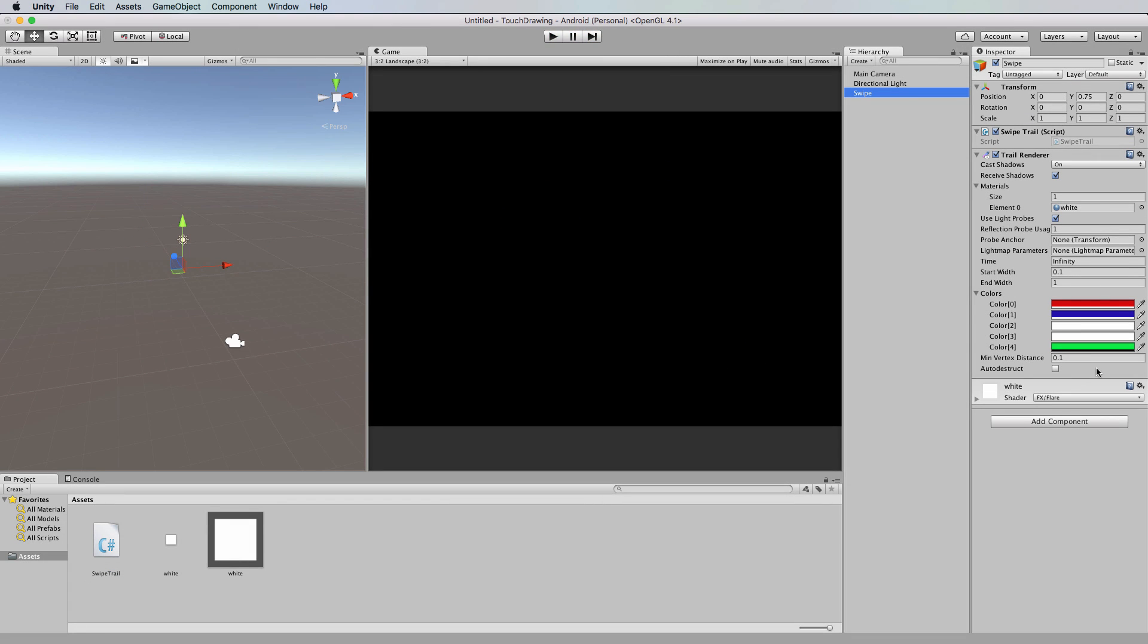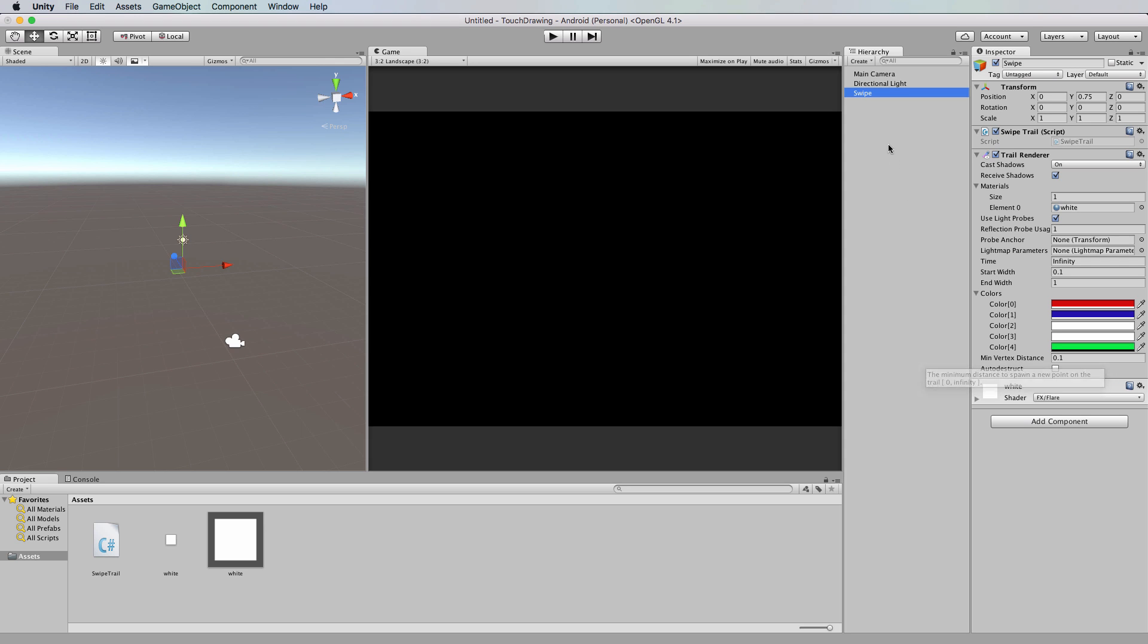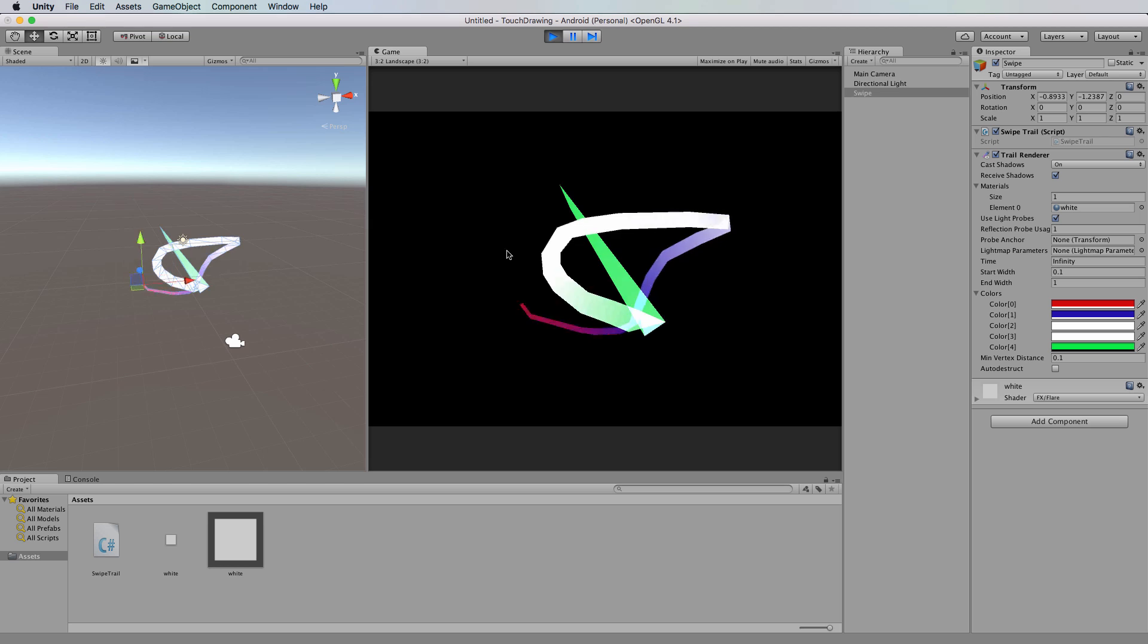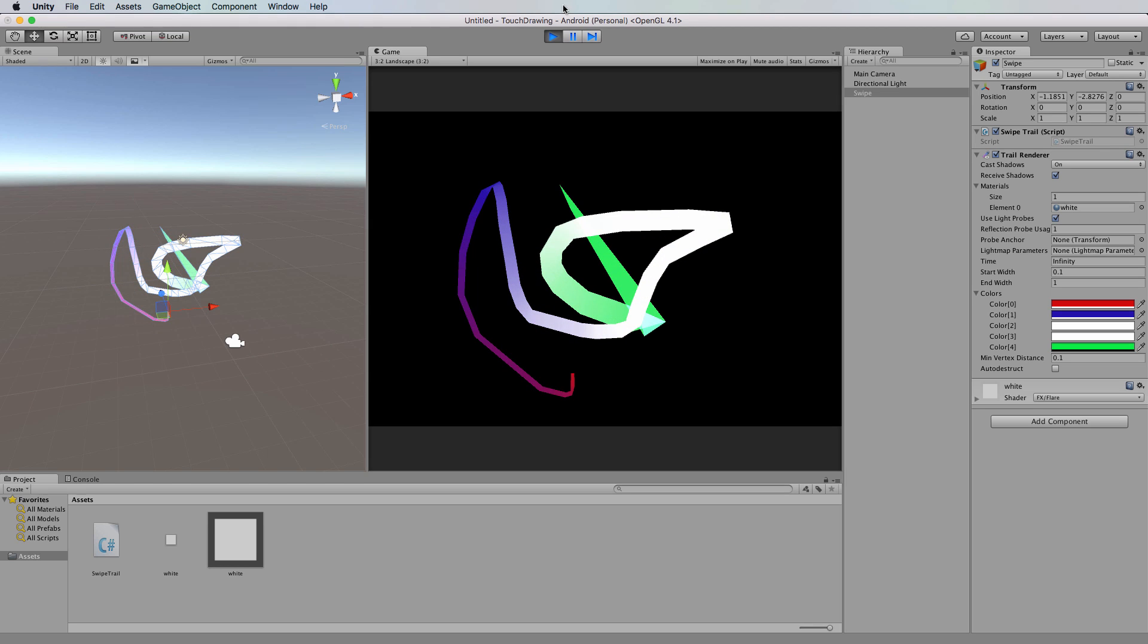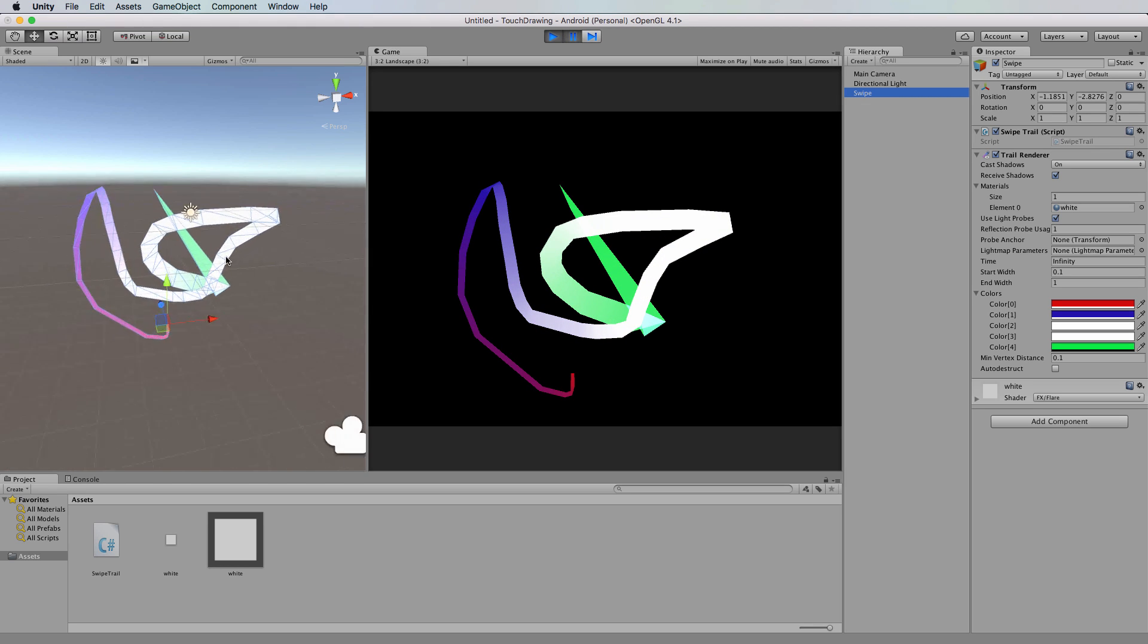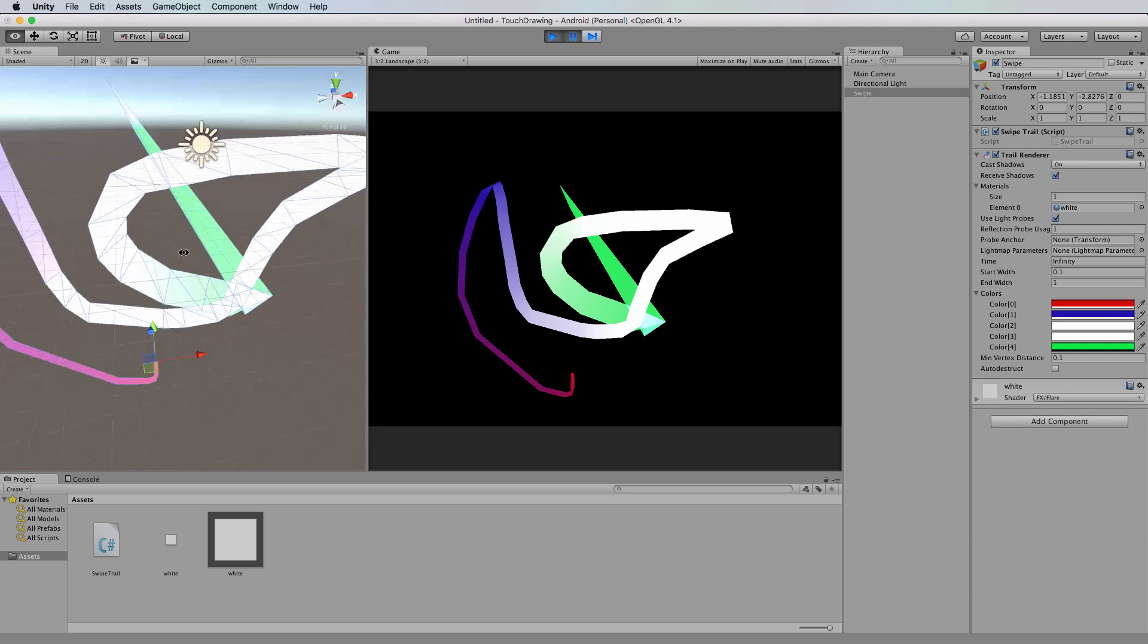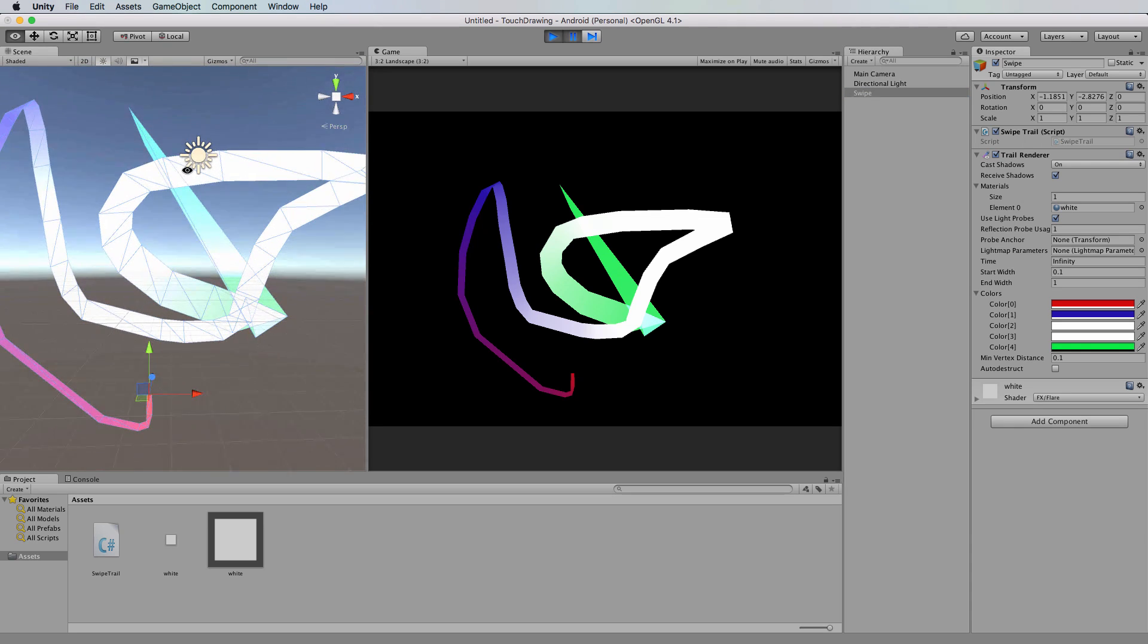Actually one thing I will show you is this minimum vertex distance here. This determines how rounded the shape's going to be. It's how close the vertices are together in your swipe, because if you have a look at a swipe, I can draw one really quickly and just pause it and zoom in on it over in the scene. You'll see that it's actually a mesh that's being created as you move along.